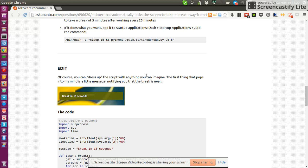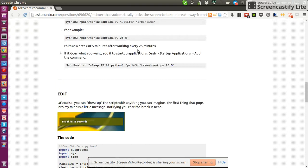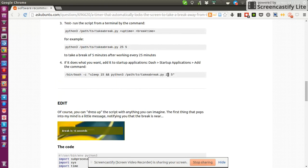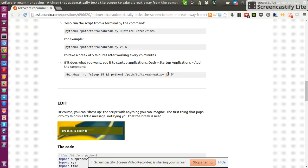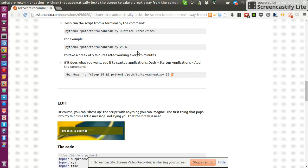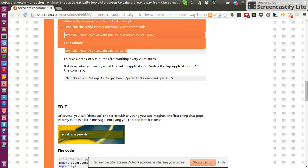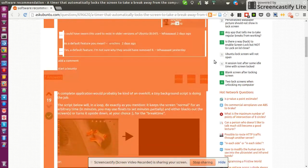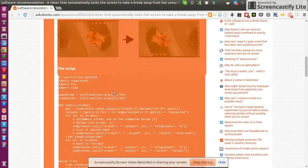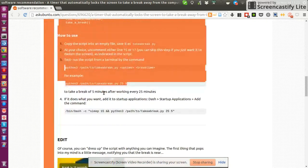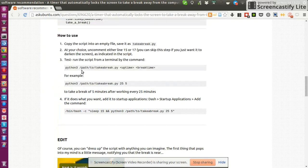And all it does is, you define your timers. So the first number is the work time, and the second one is the break time. And then you call it like this, Python 3, because it's a Python 3 script, the path to the takebreak.py, and then your timers.